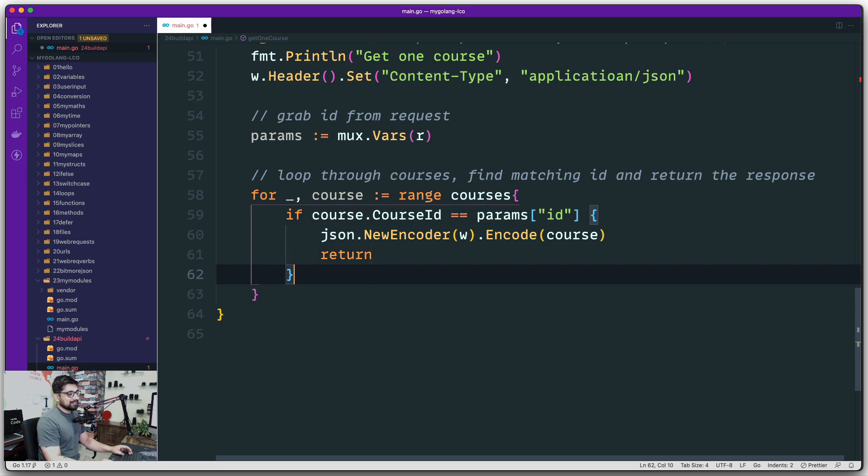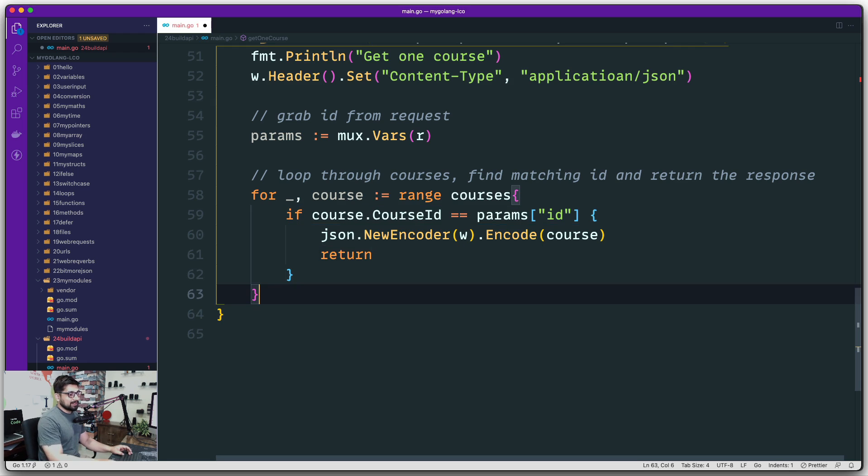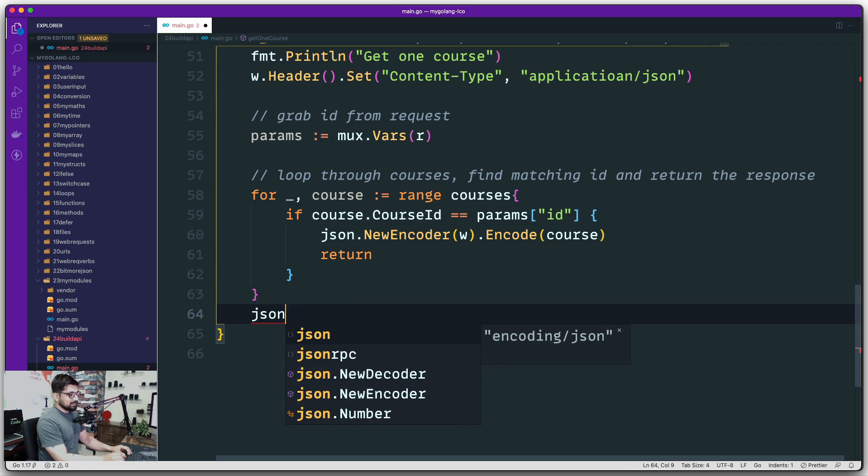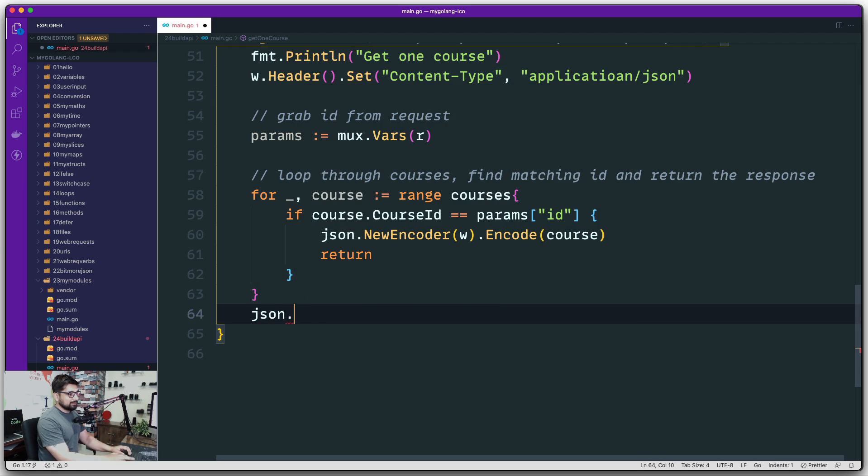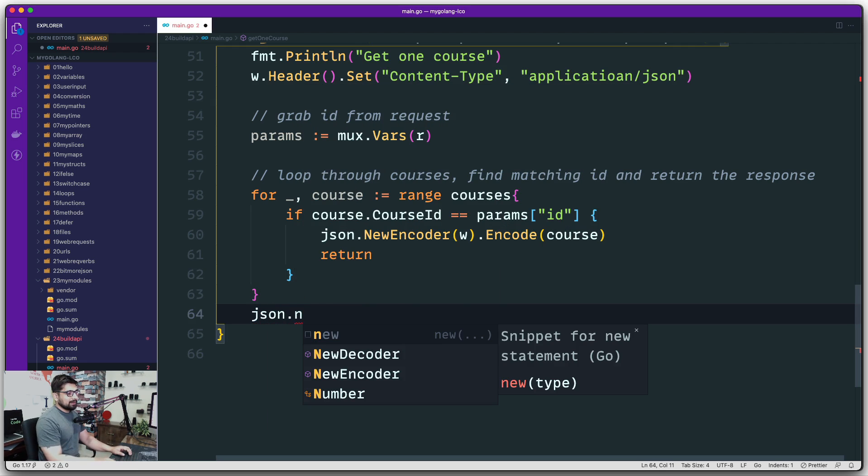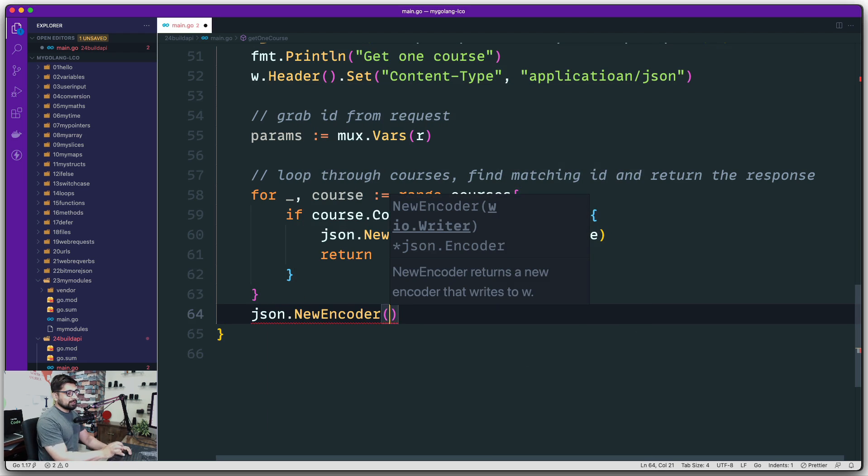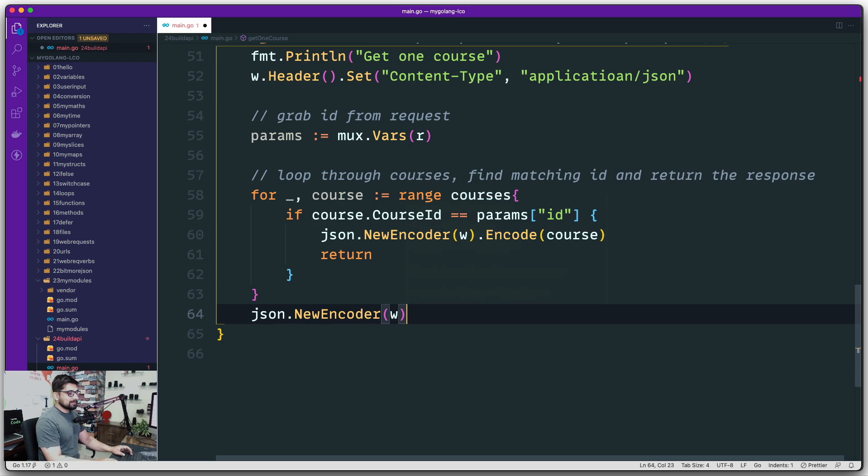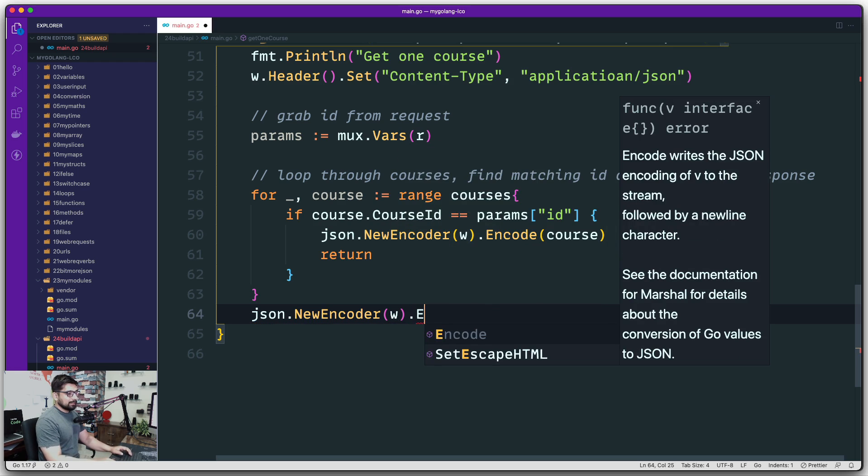Once the loop is all done and I haven't found anything, I'm going to craft a JSON response here as well. Again, same stuff. We got NewEncoder, this is going to write something, and we're going to send up a response.